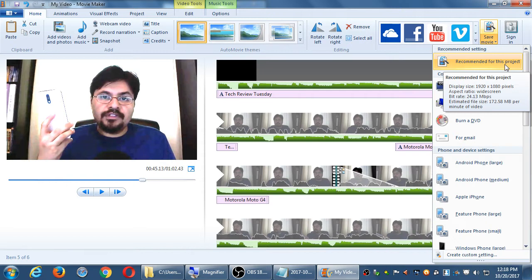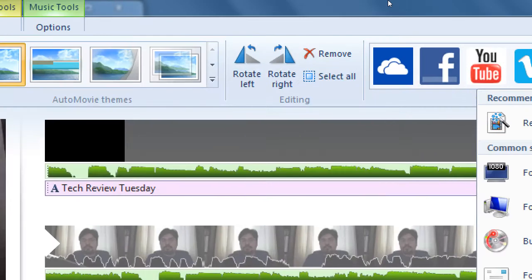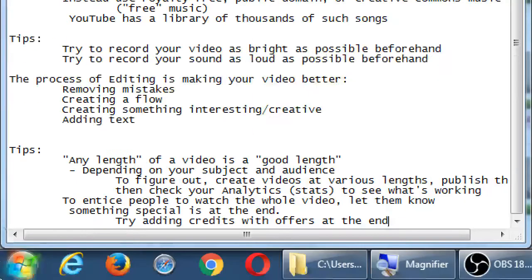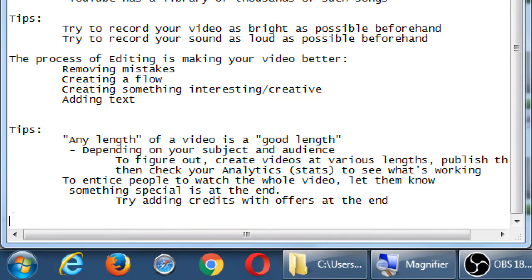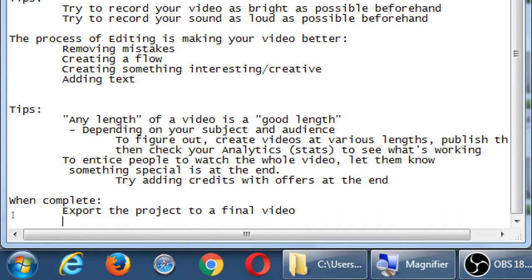What 'Save Movie' gives you is the actual video file — for example, 172 megabytes — which would crash most people's email. That's why we want the big version: upload it to YouTube, and then YouTube gives us a link, which is just a link, and we send that to people. For the notes: when complete, export the project to a final video, upload it to YouTube, then you can share it via link or embed it on your website.